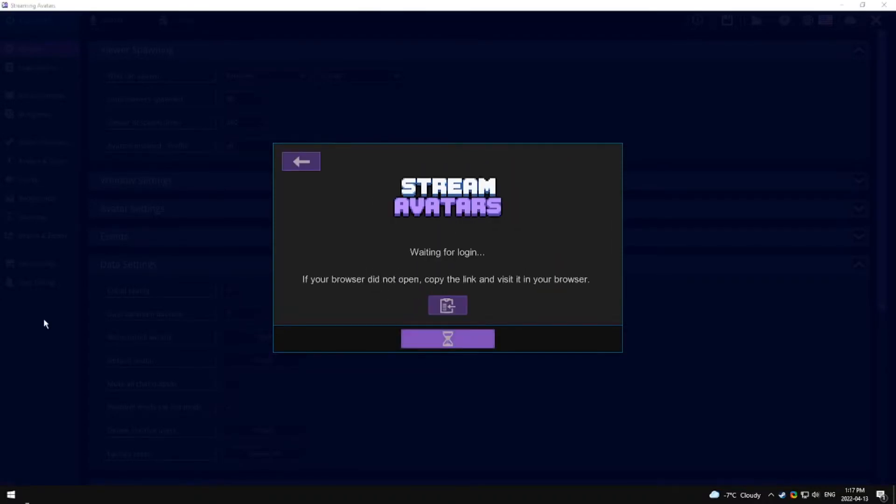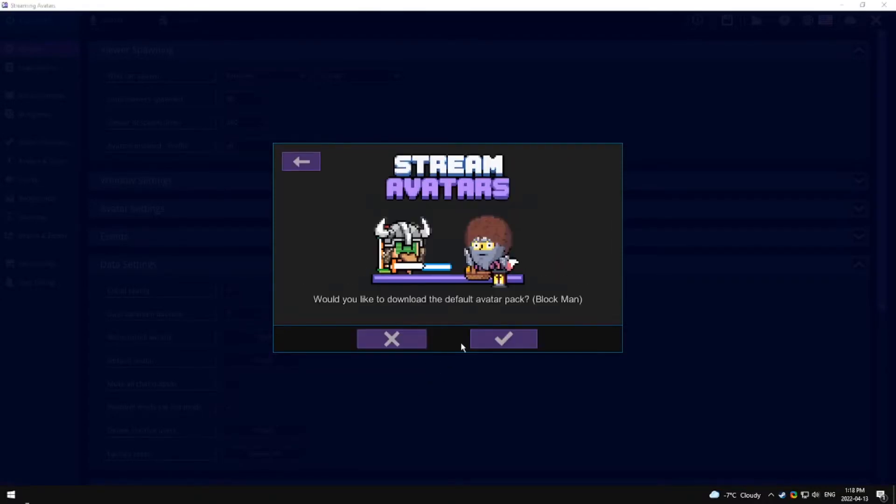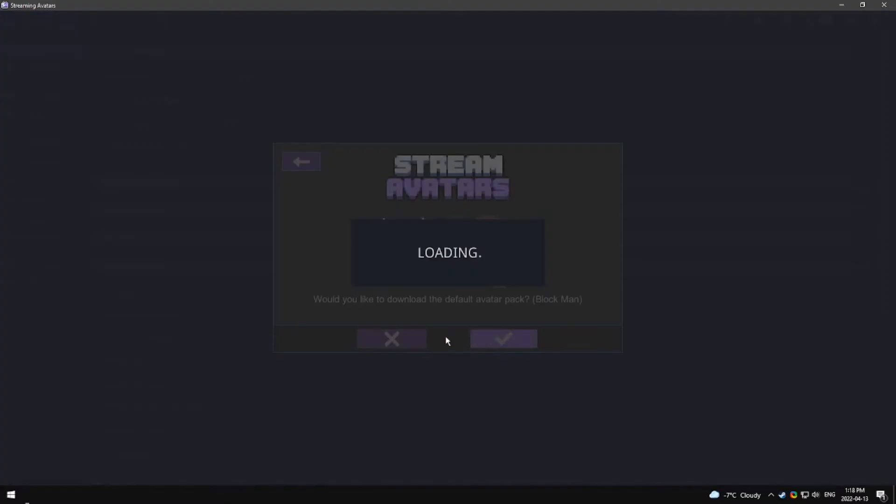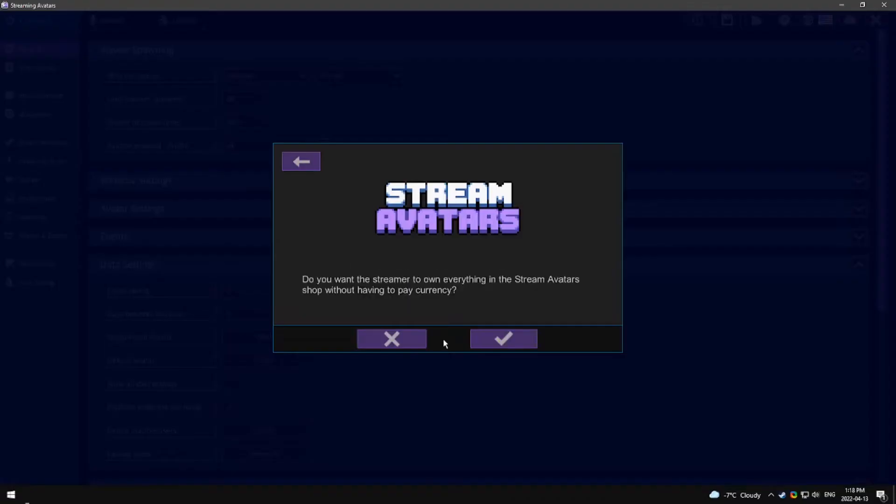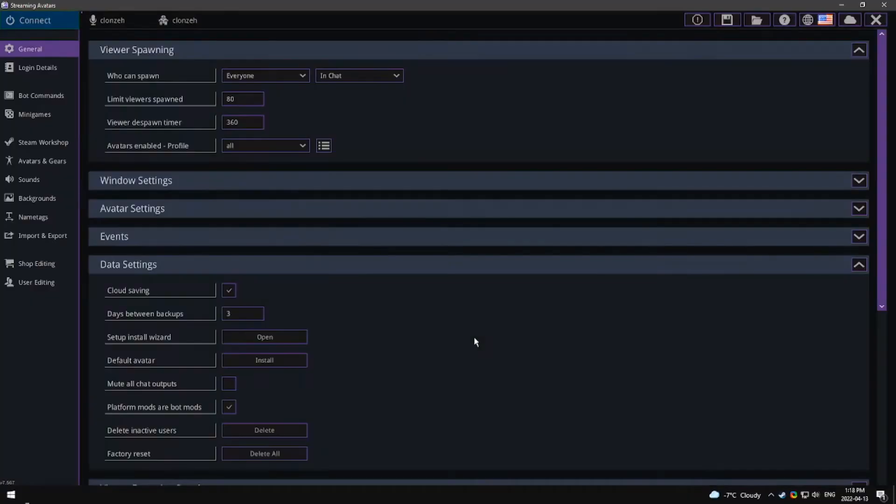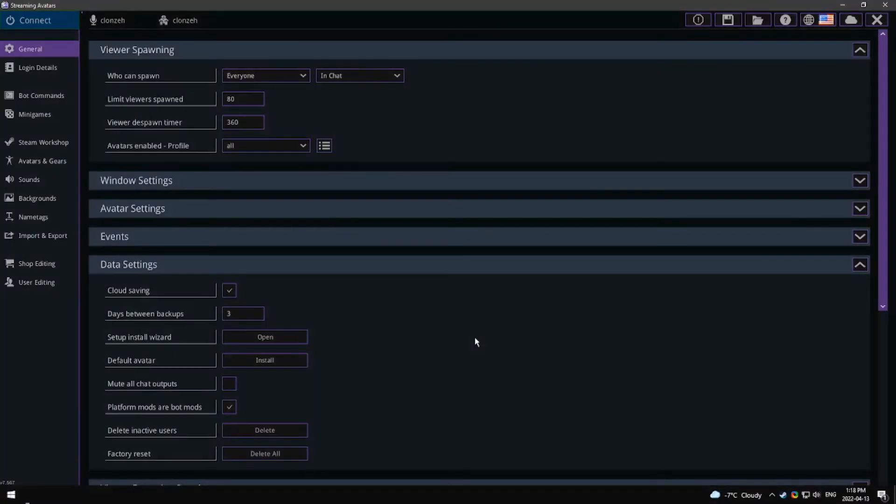Since Mac does not allow software to be used with a game capture due to security issues, you will probably have to use a window capture.